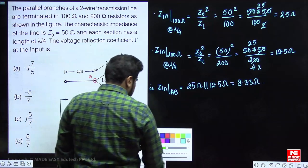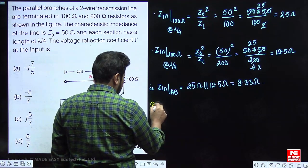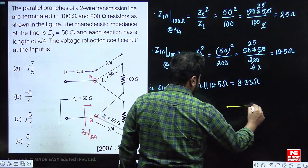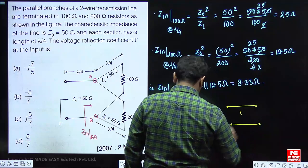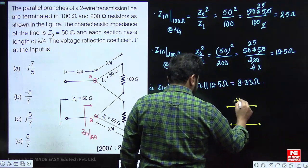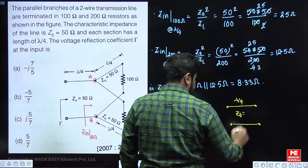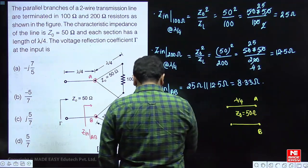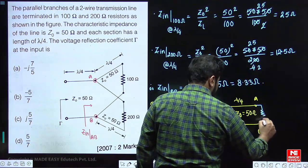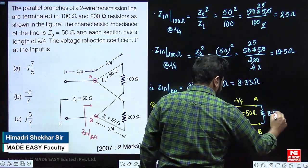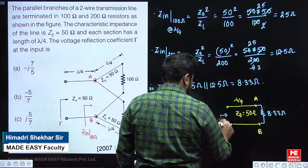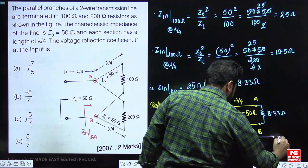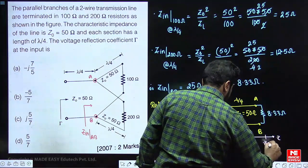If we redraw the circuit, we have a lambda by 4 length transmission line with characteristic impedance Z₀ = 50 ohms, with nodes A and B, and a load of 8.33 ohms connected. They are asking for the reflection coefficient at the input end.